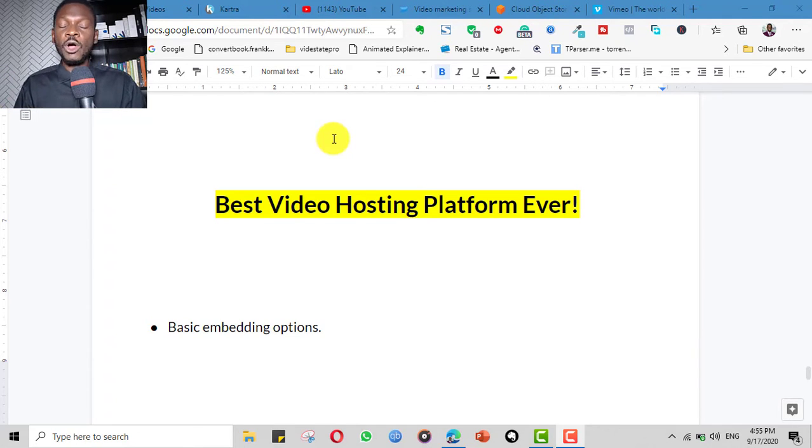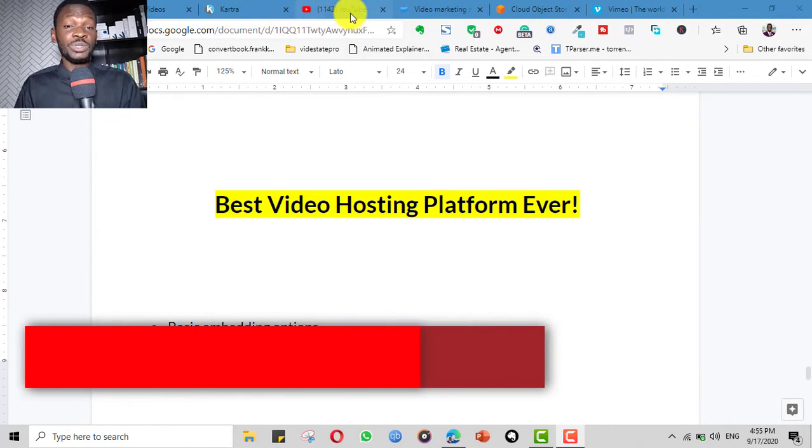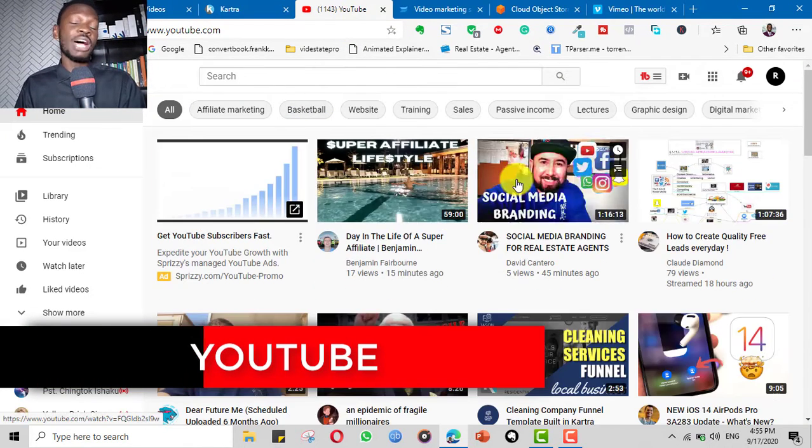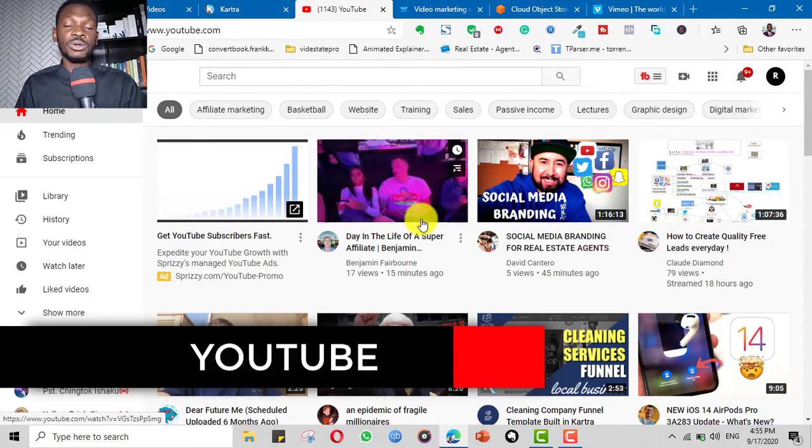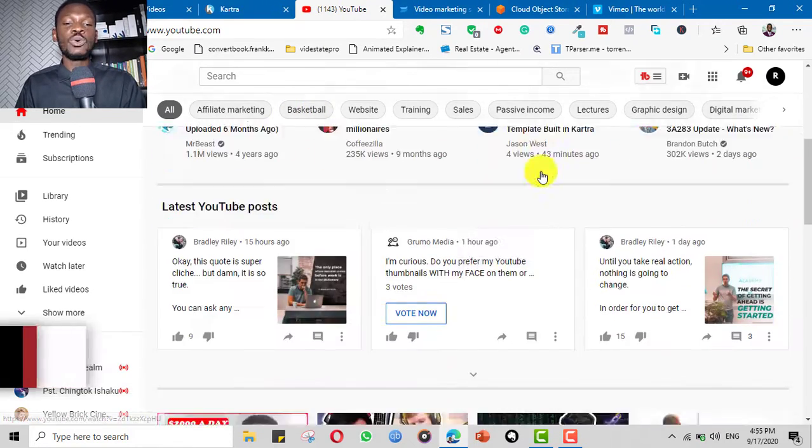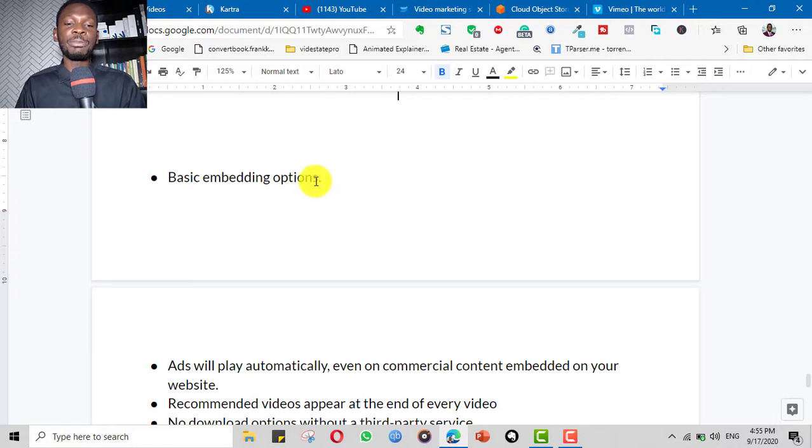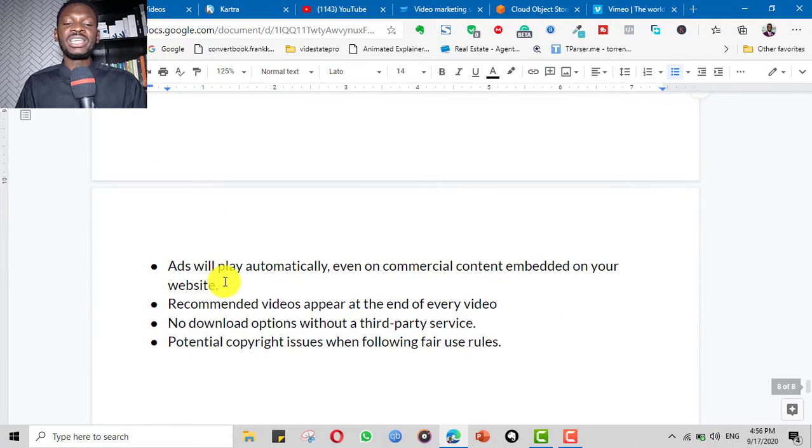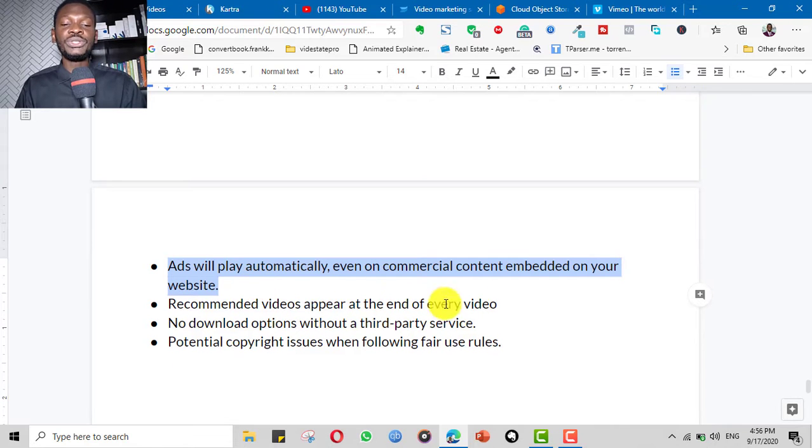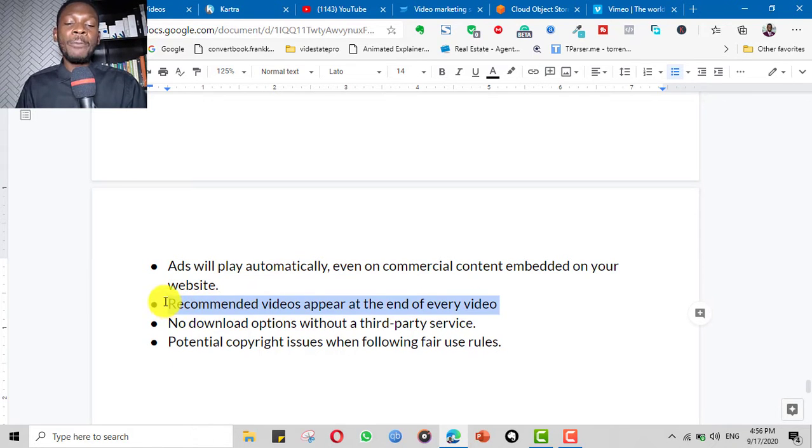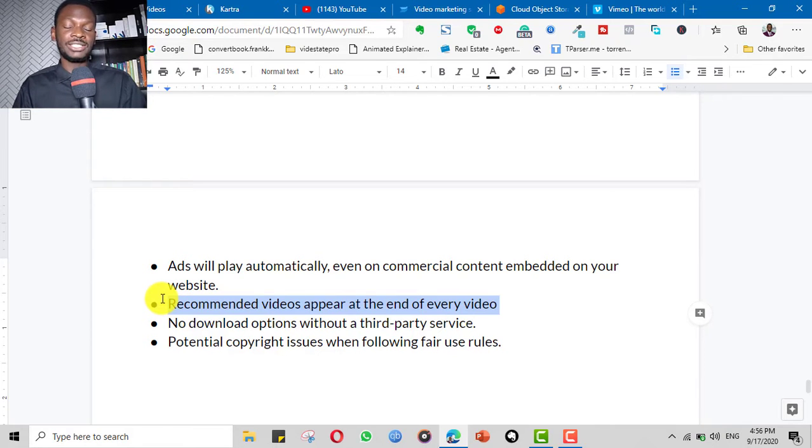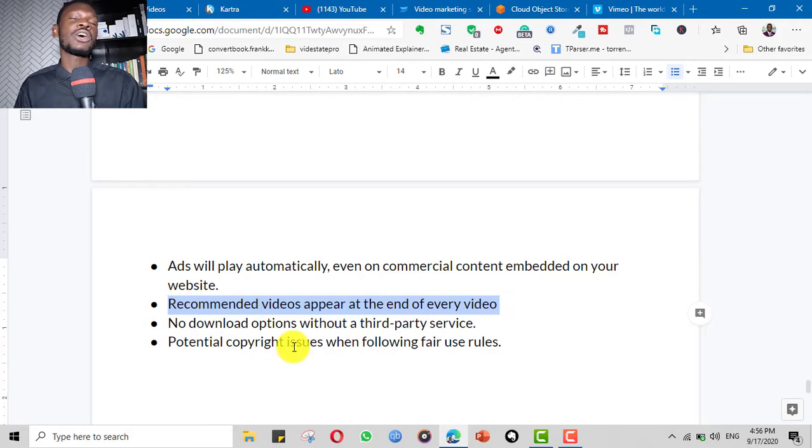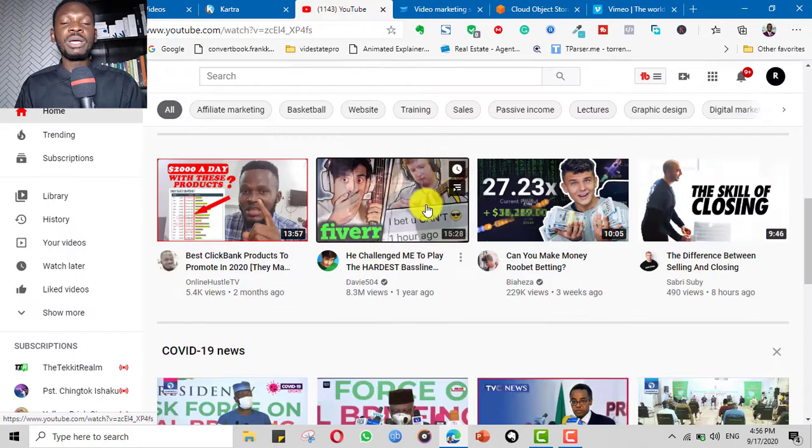Now there are several options, both paid and free. You could start with YouTube and we know the downside of hosting your course, especially when it's paid, on YouTube. For example, the embedding options are very basic, the analytics are very poor, ads can play automatically on your videos.